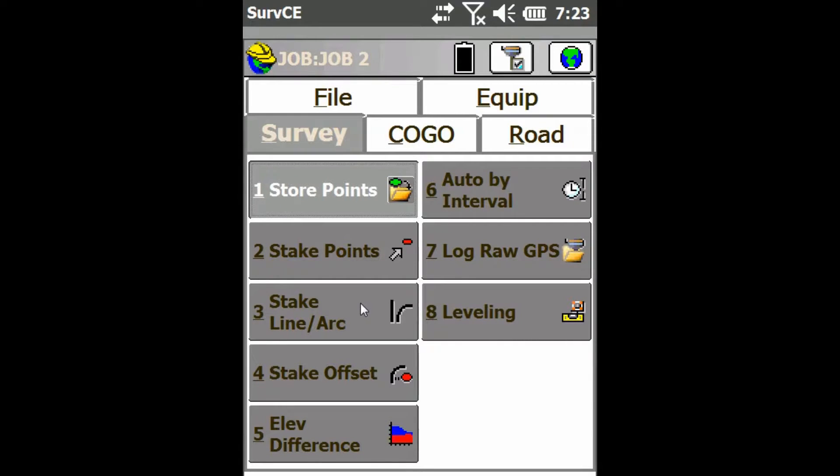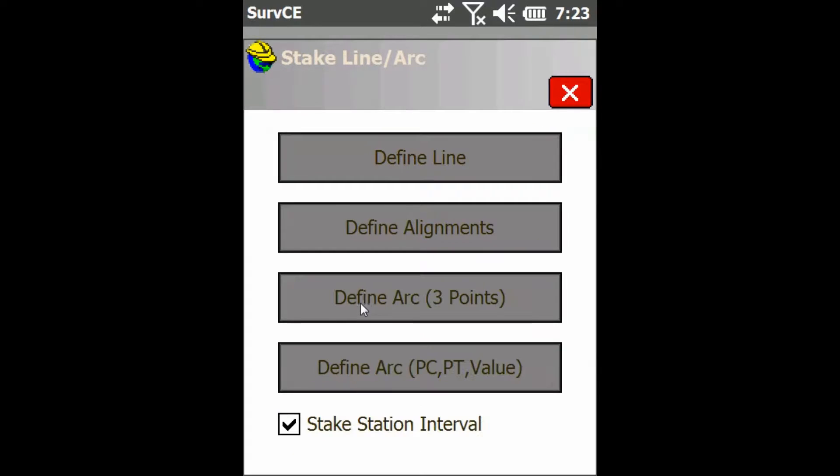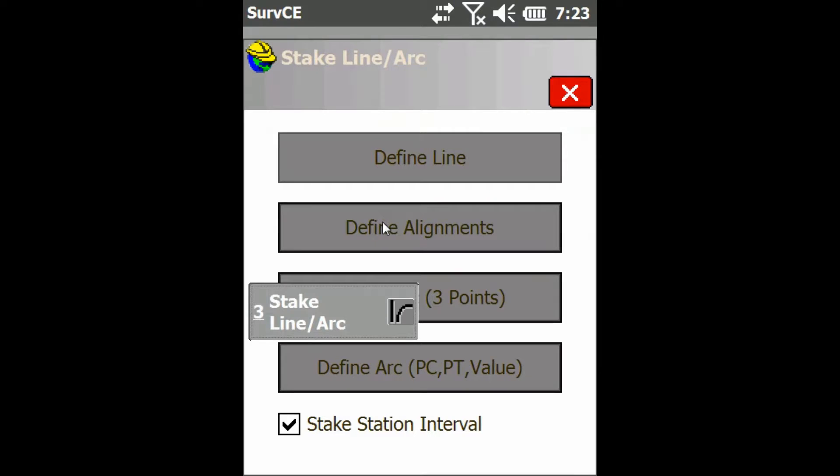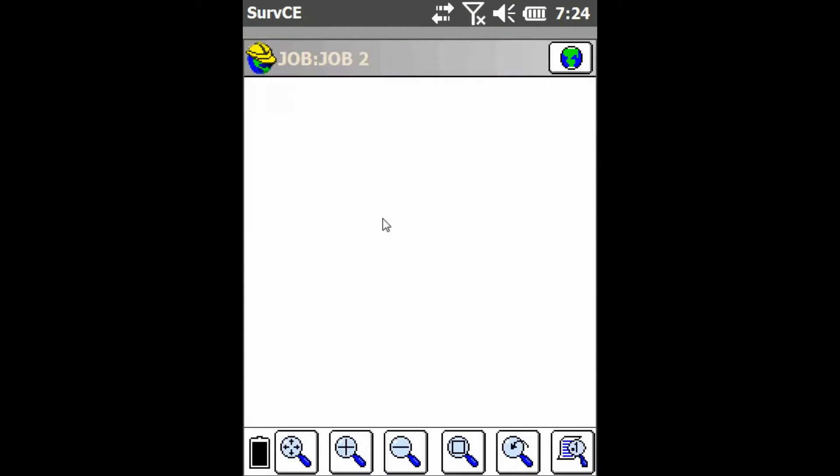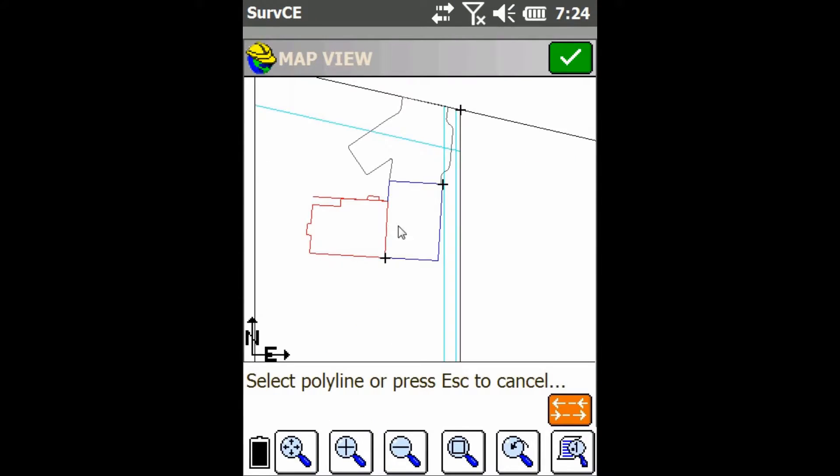That's going to bring us here where we have different options. We're going to choose Define Alignments, and then I'm going to use Select Polyline. Now on the map, you can see I have all my polylines. I'm just going to click one and then click the check mark.